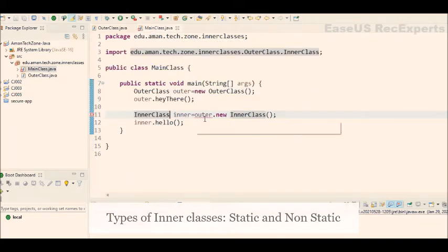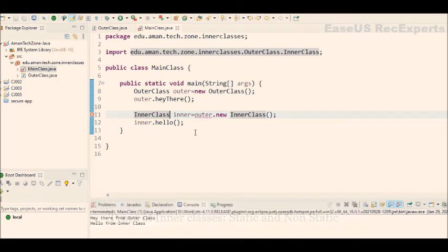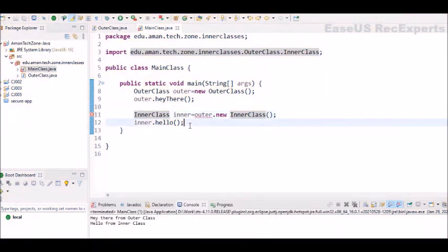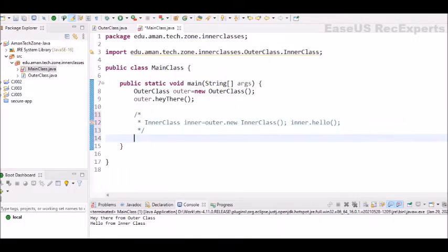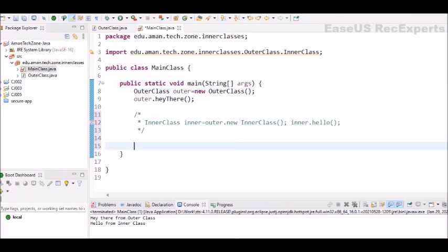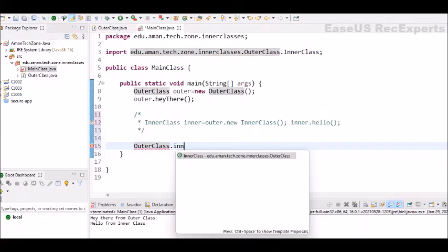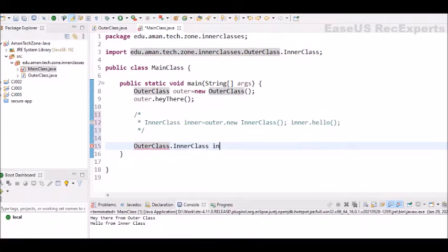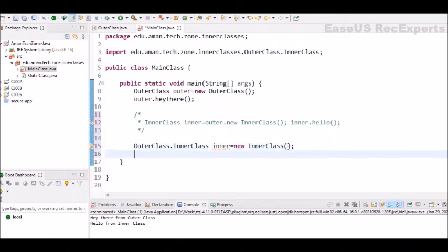Now how to create object of that static class? Let's comment out this code and write our code. Now, we already know how to access the static members of any class. So similarly, this inner class which is static is a member of outer class. Now to access, we will use the class name which is outer class dot inner class and then name of the object and then simply new inner class. And you can see there are no errors and if we try to access the inner class methods, we are able to do that.